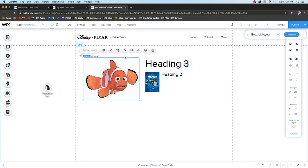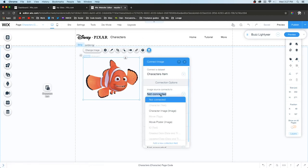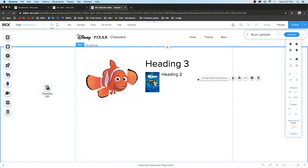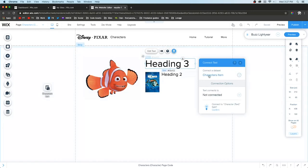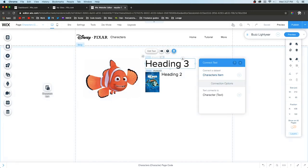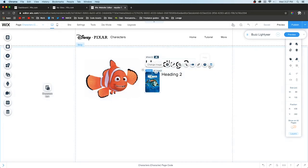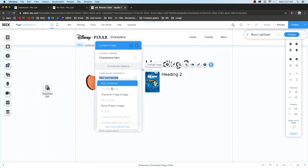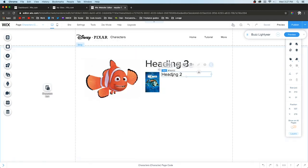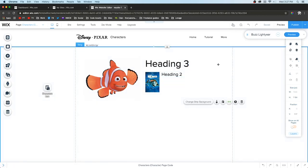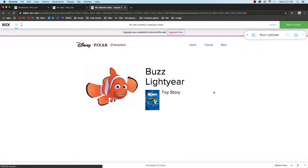Now we just need to do the same thing we did with the repeater and connect everything to this data set. We'll press Connect to Data and do Character Image. This one we'll connect to Title. This one connects to the Movie Poster, and this one connects to the Tag.